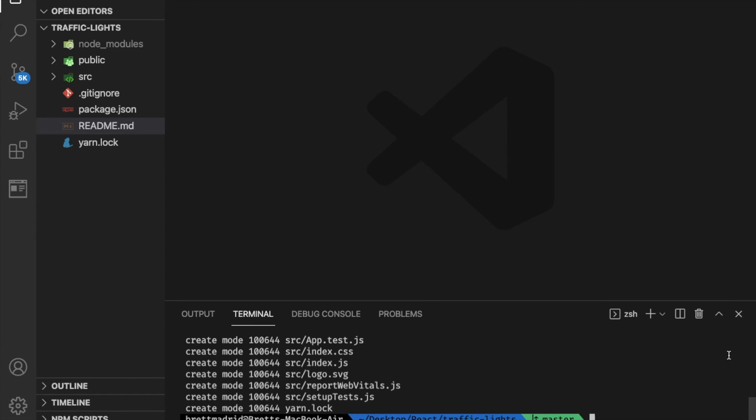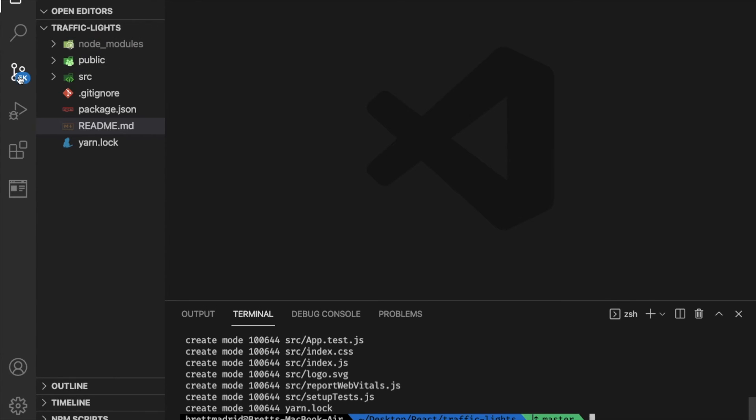Because we have a .gitignore, see, Create React App created a .gitignore that doesn't push up these node modules.